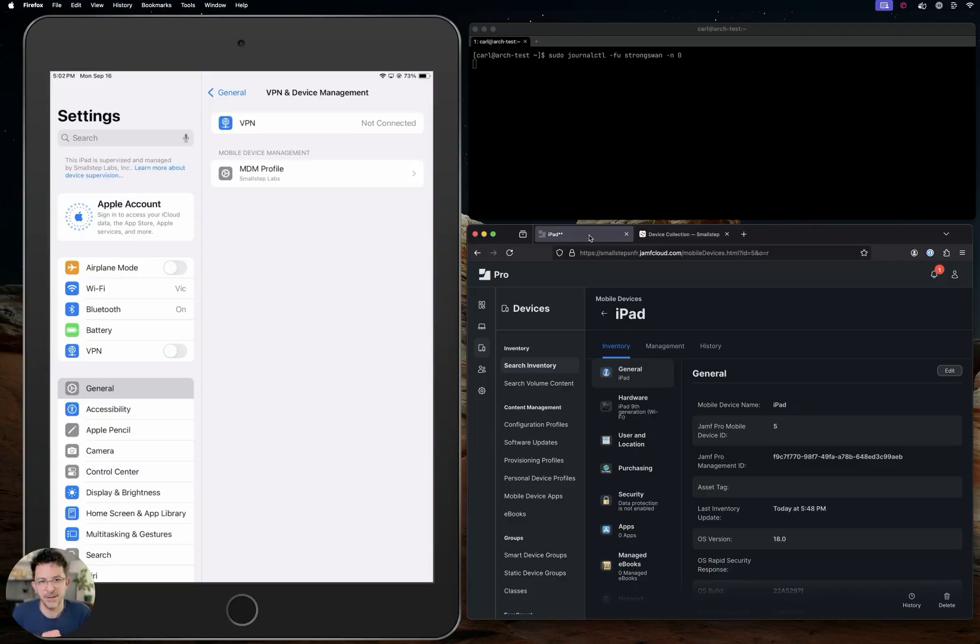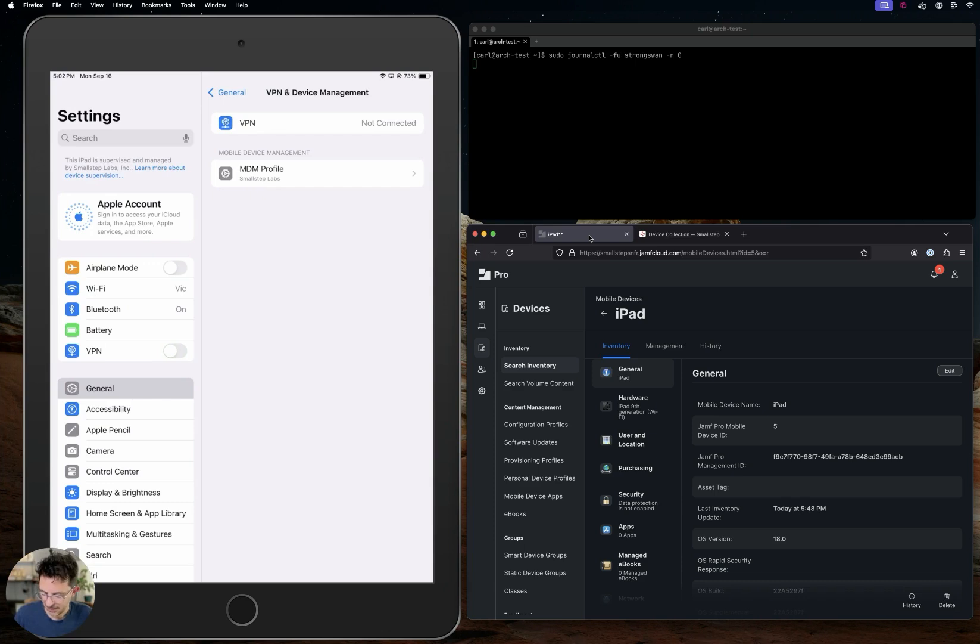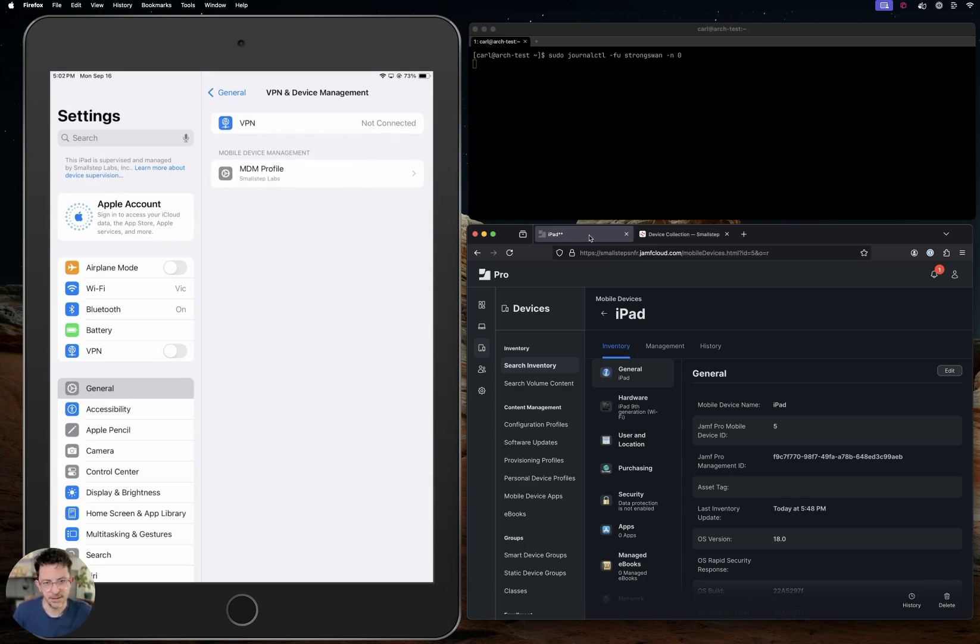Hey, it's Carl from Small Step. Today I want to show you a setup I have with this iPad that is getting a client certificate that it will use to connect to a VPN server I have set up.